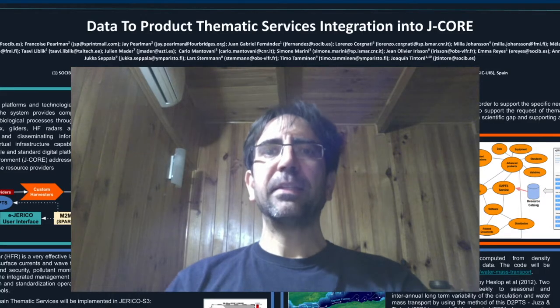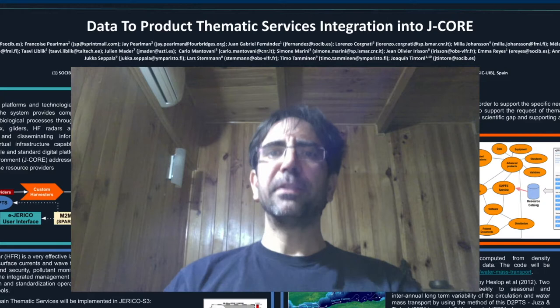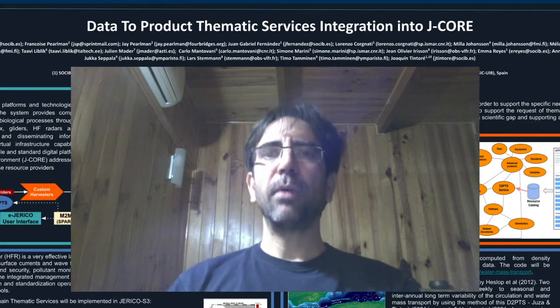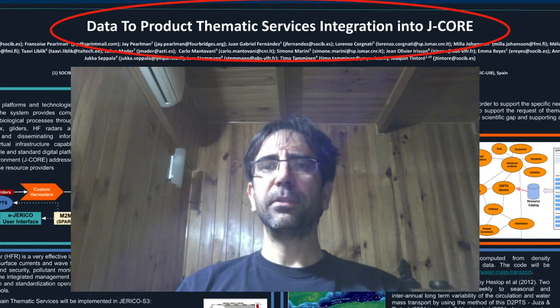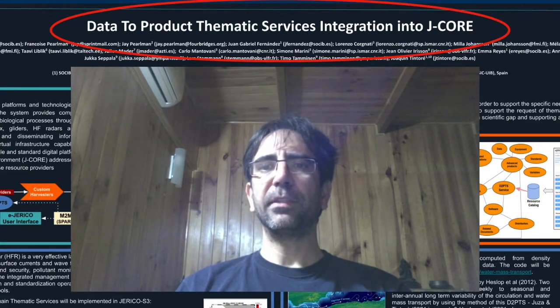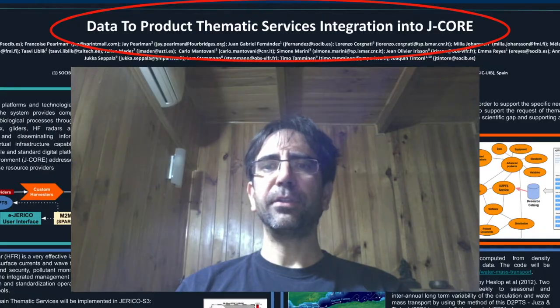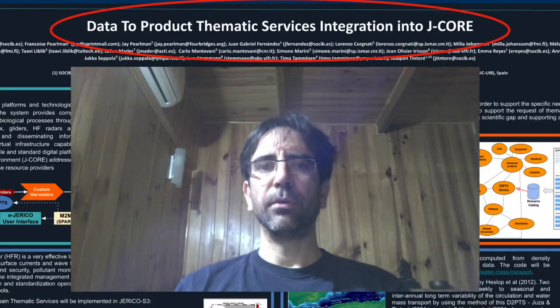Dear participants, welcome to the presentation of Poster 124, Data-to-Product-Thematic Services, or D2PTS, Integration into J-Core.